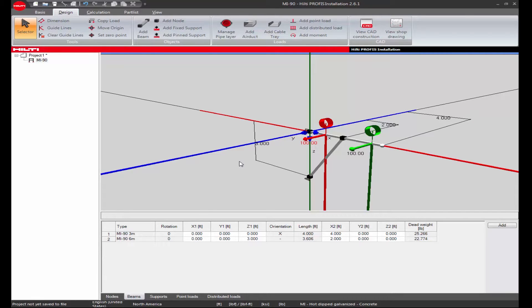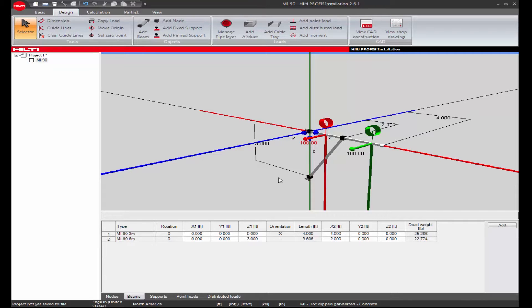Hello and welcome to the Hilti PROFIS installation tutorial. This module focuses on how to export your design application to a CAD drawing format.